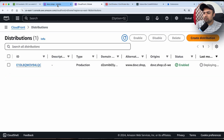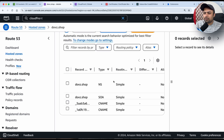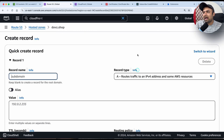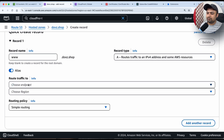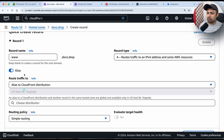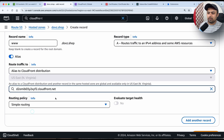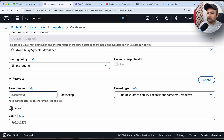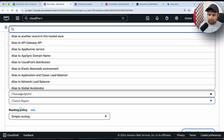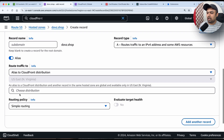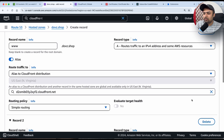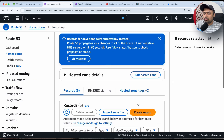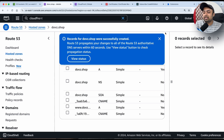While the distribution deploys, go to Route 53 and create records. Add two records pointing to CloudFront: one with 'www' as an alias to your CloudFront distribution, and one for the root domain also aliased to the same distribution. Save both records. Everything related to Route 53 is now done.